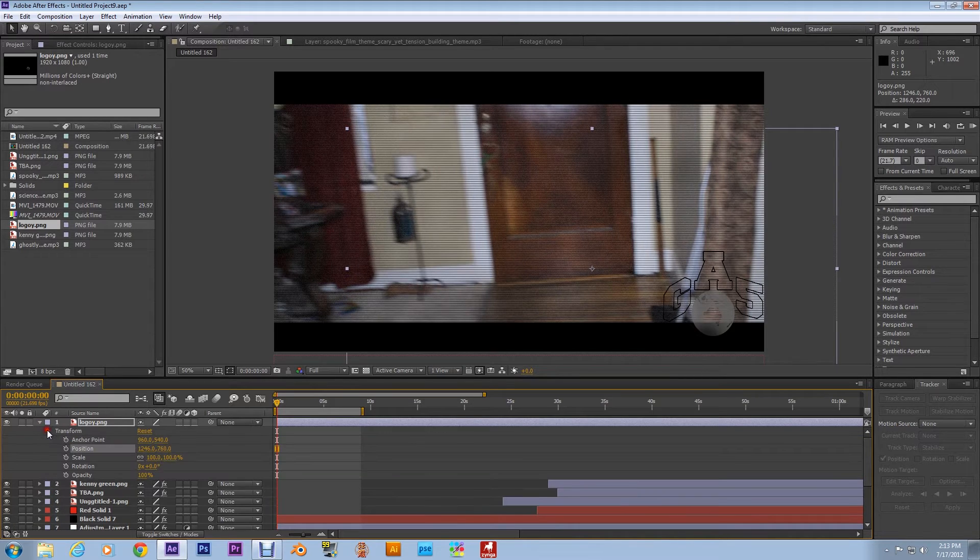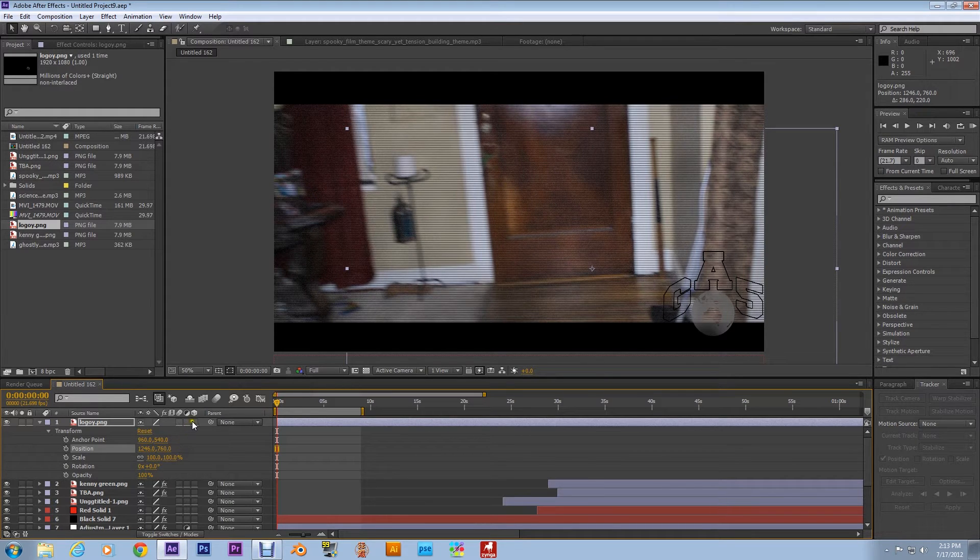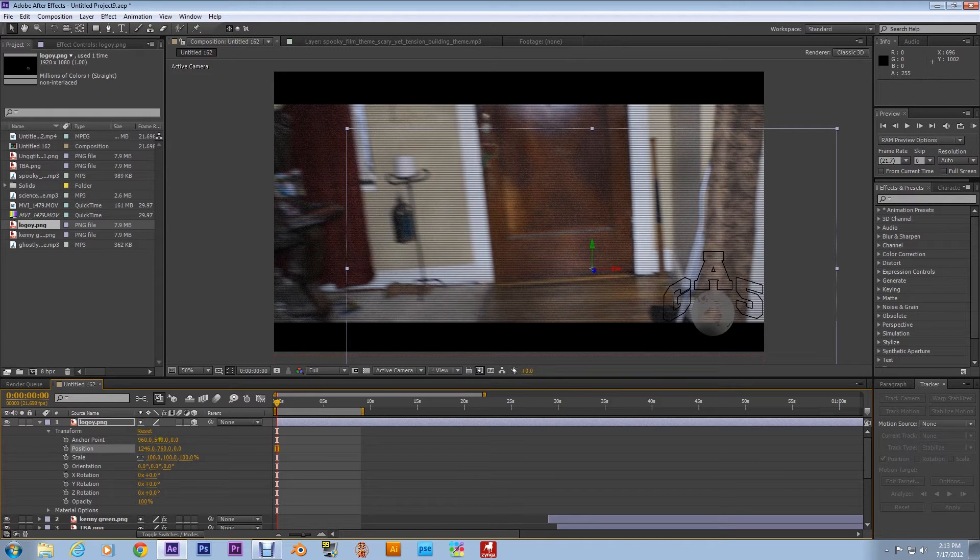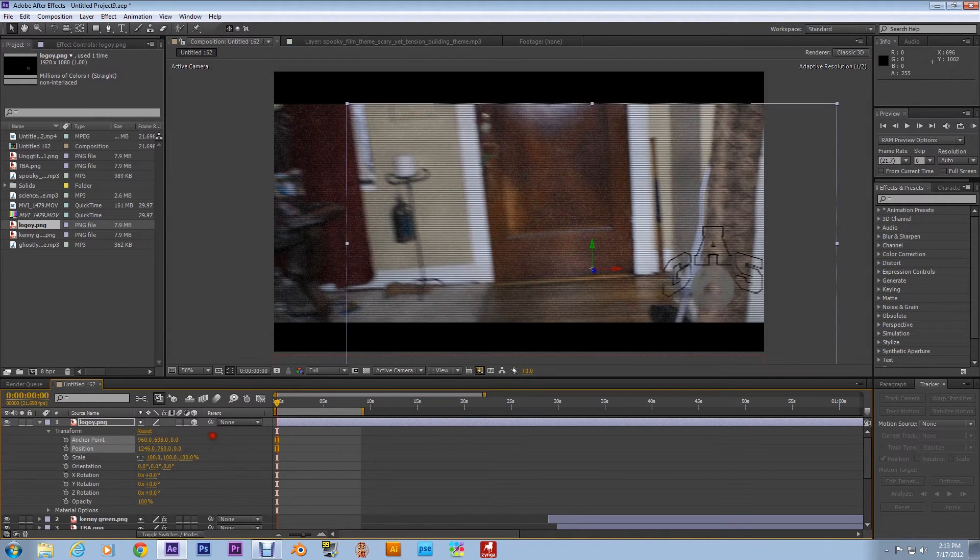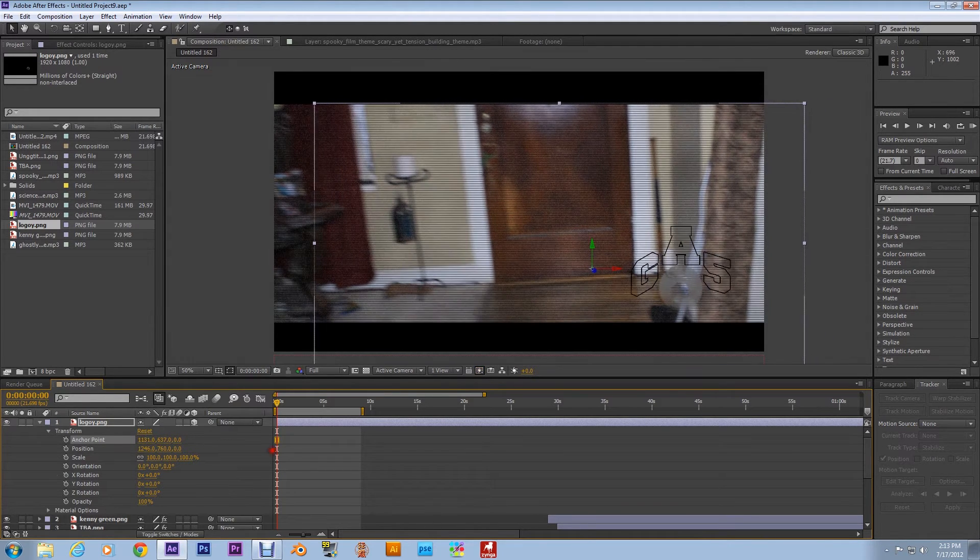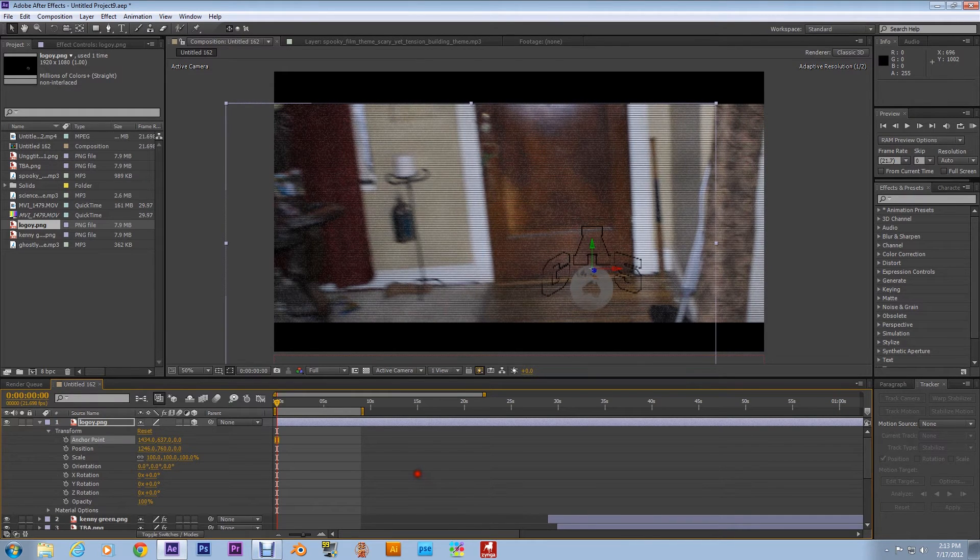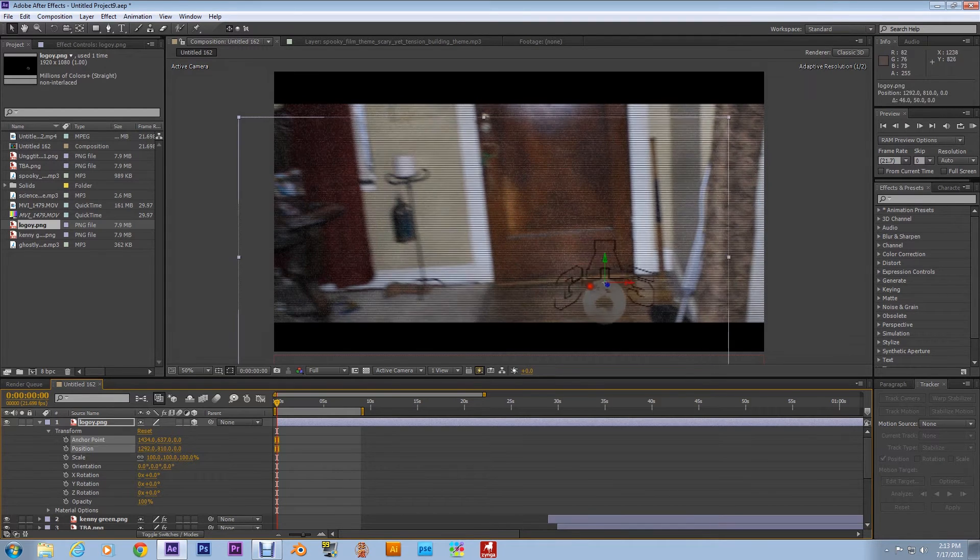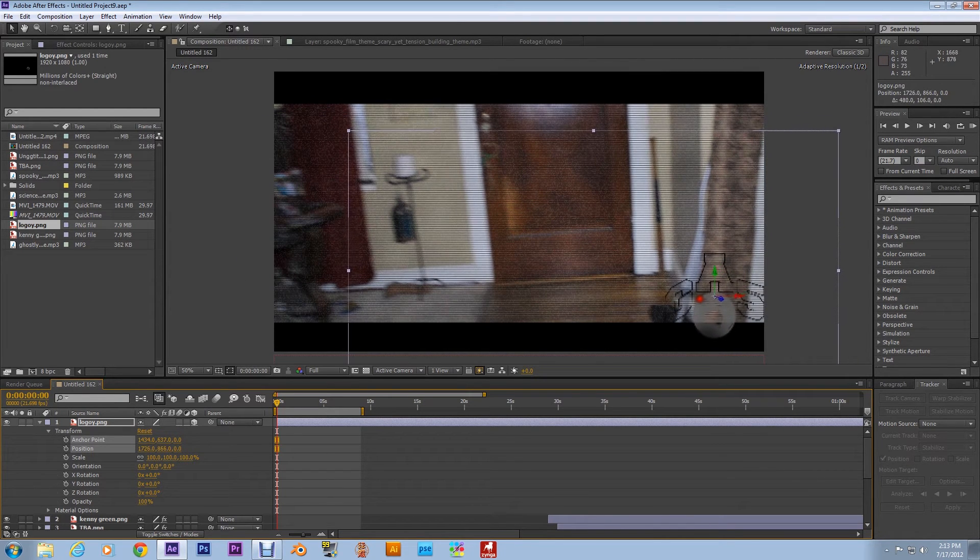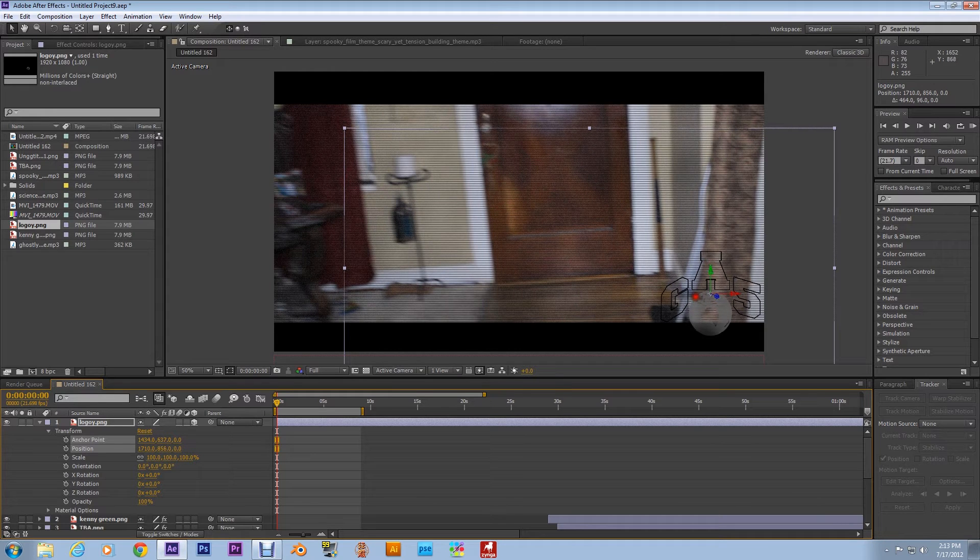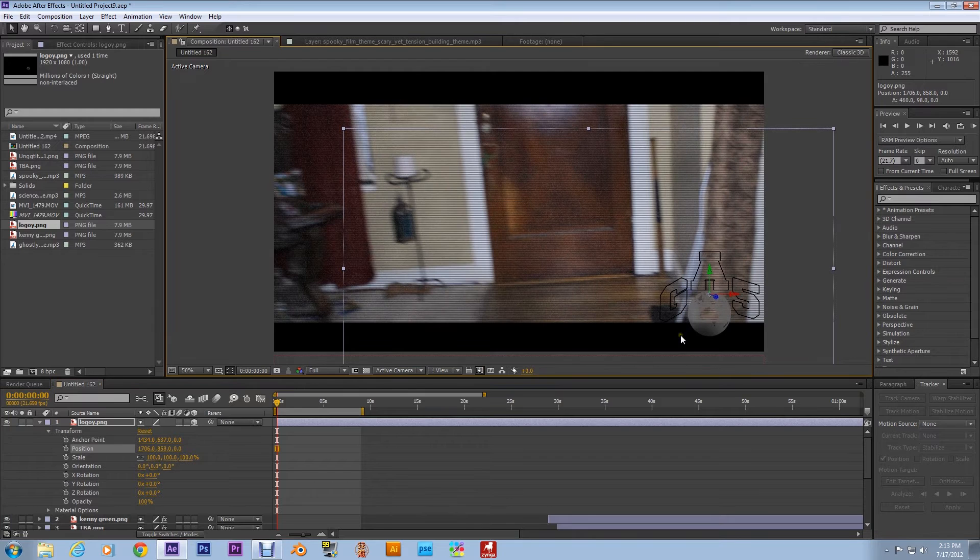First off, before we move the anchor point, we're going to check the 3D box. Now it's 3D, but we're going to move the anchor point to the middle of our logo. That's first and foremost, and then we're going to replace it in the position, the final resting place of the logo. There we go.